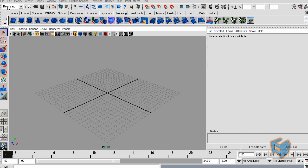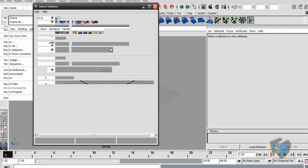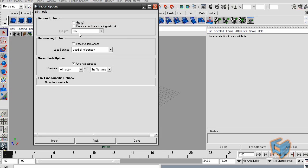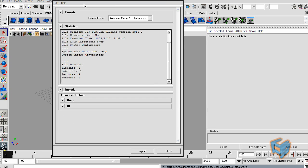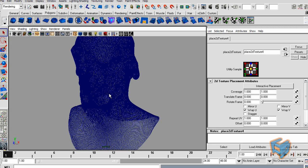Now on Maya, I'm just going to do File, Import, and I choose my FBX as my file format and just locate the file. I review the import options and say Import. Here's my file.